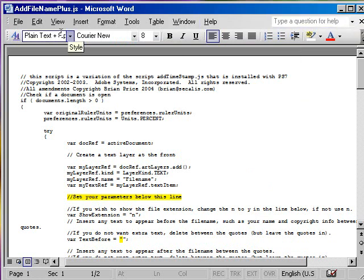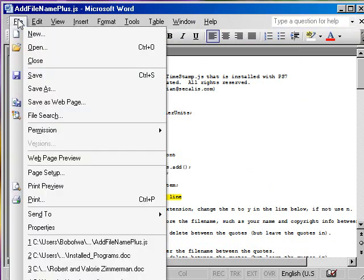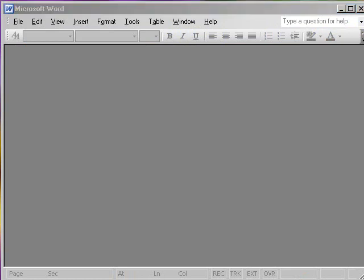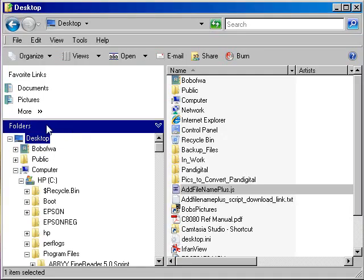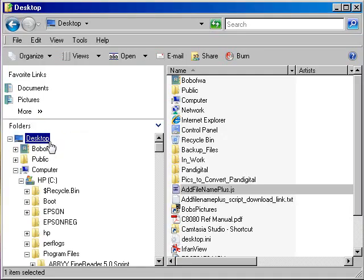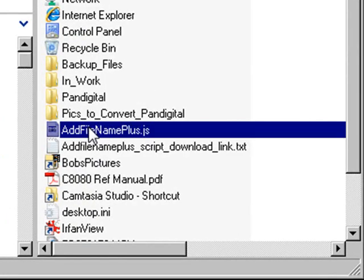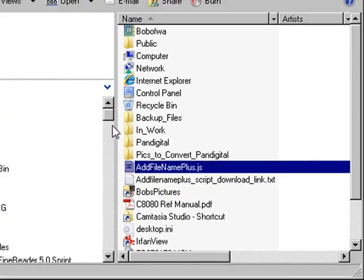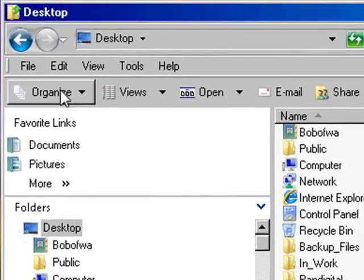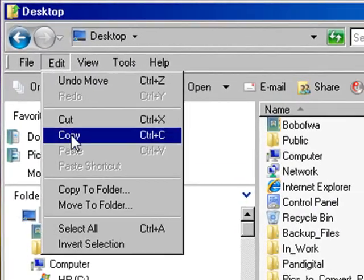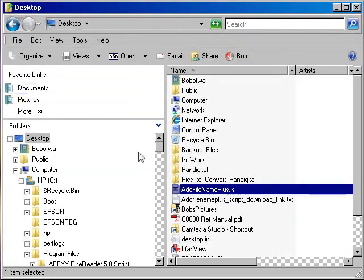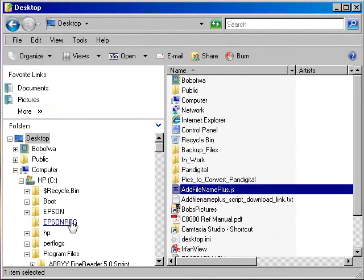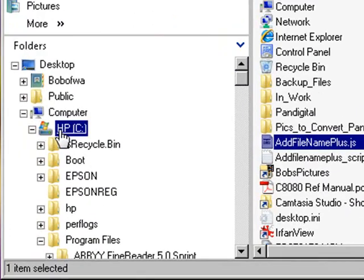So once that's done you can close this file and now go into Photoshop. And notice that it's saved on the desktop as add file name plus. I copied that to the clipboard and then on Windows I went into the C drive.